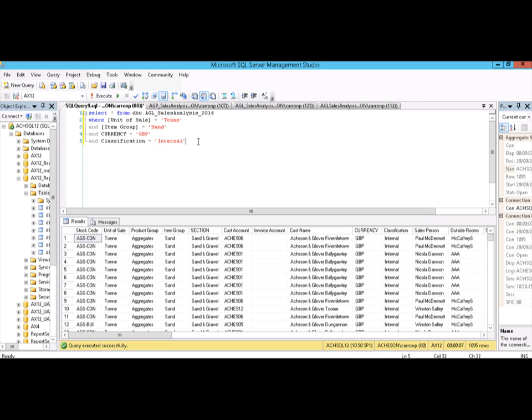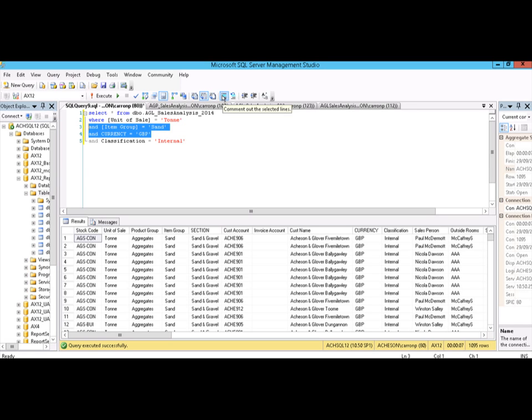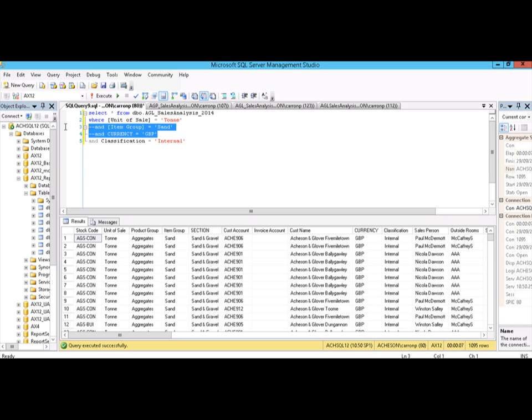You can also do this with multiple lines. So if I want to comment out these lines three and four, I highlight the pair of them - I highlight both lines - click comment. You see they're both commented out. If I want to uncomment them again, I highlight them, click on uncomment.